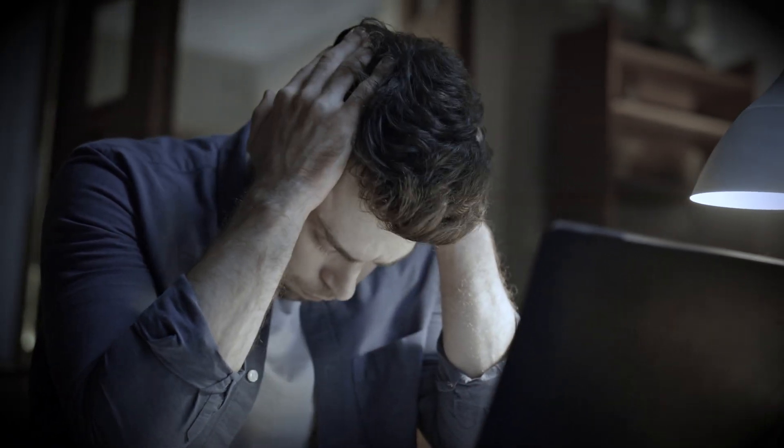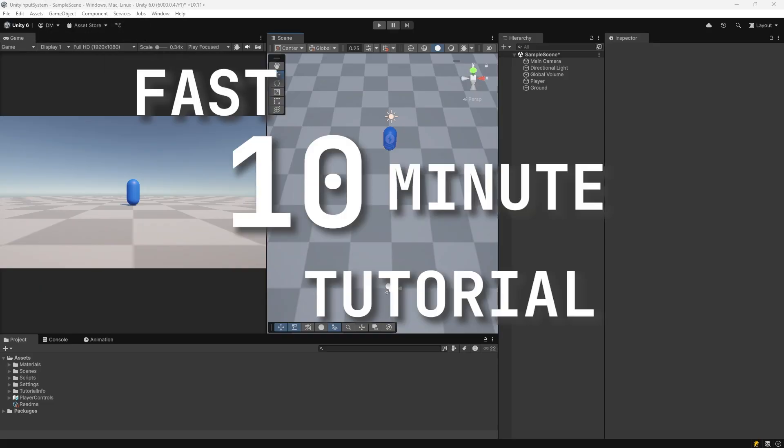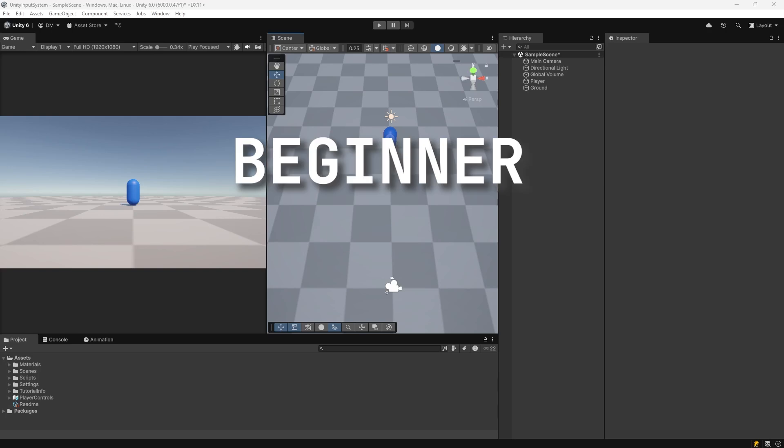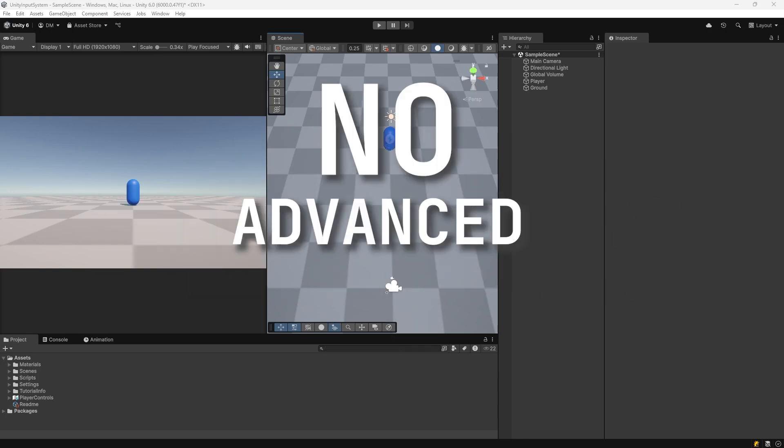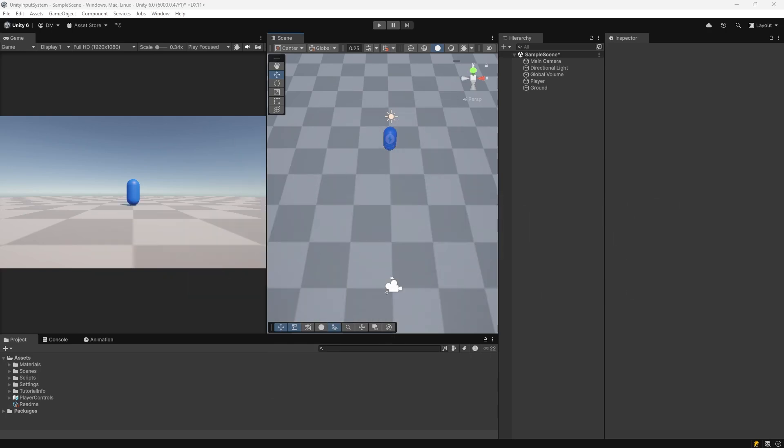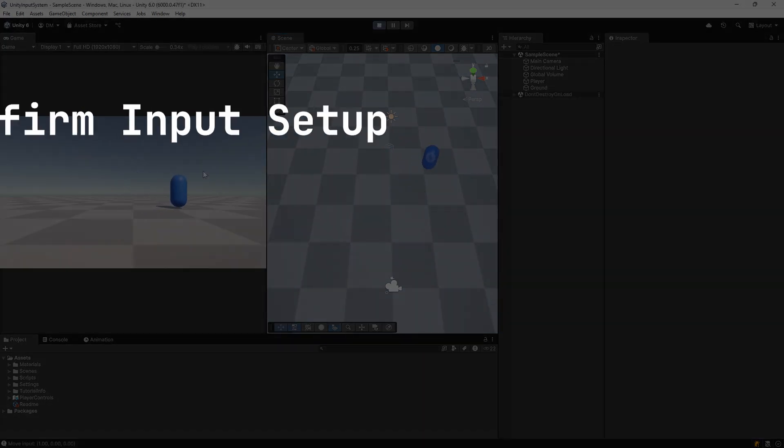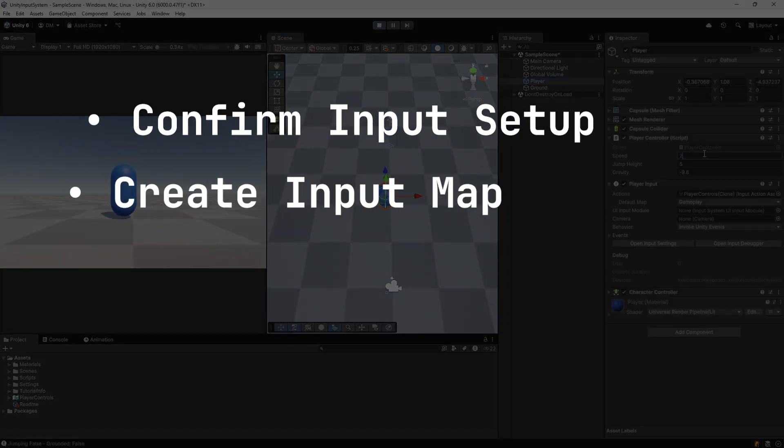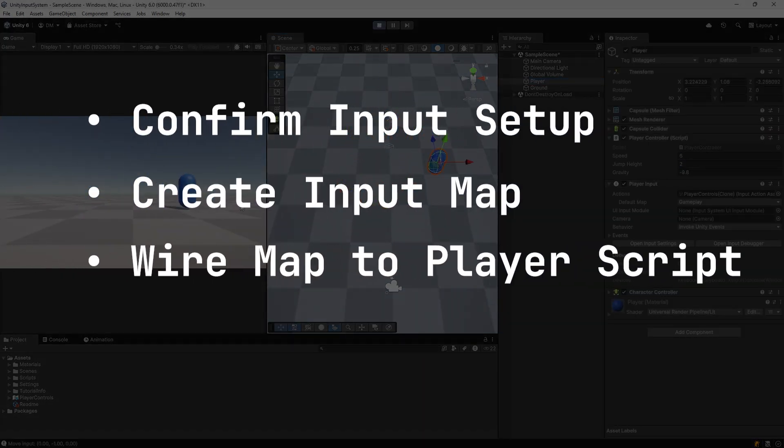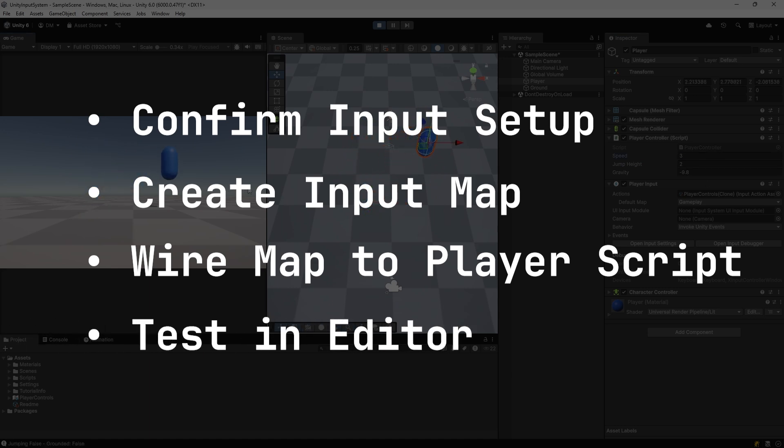Unity's new input system can be confusing, but in this fast 10-minute tutorial, I'll show you how to set it up the beginner-friendly way using Unity Events. No advanced coding needed. We'll confirm the input system is enabled, create an input map, wire it to a player script, and test the movement in the editor.